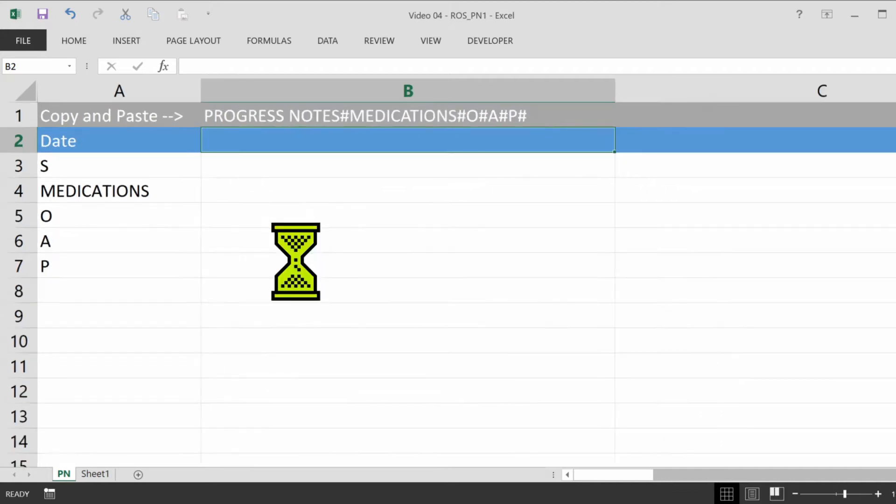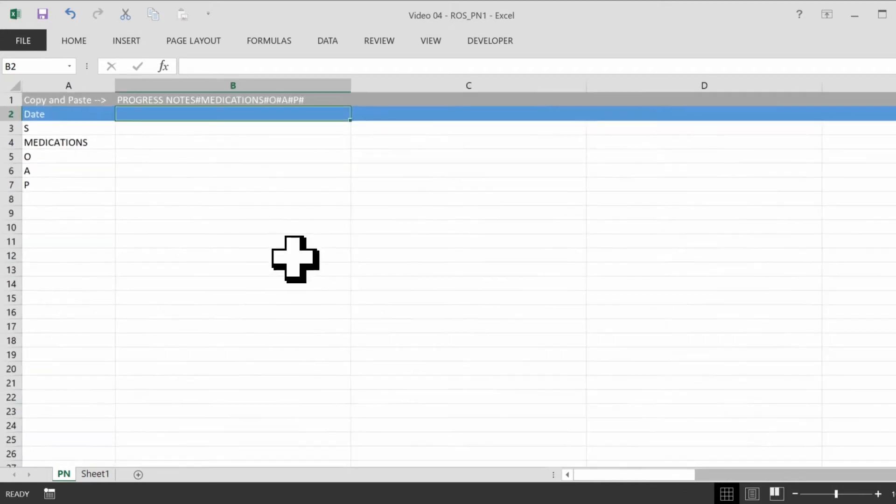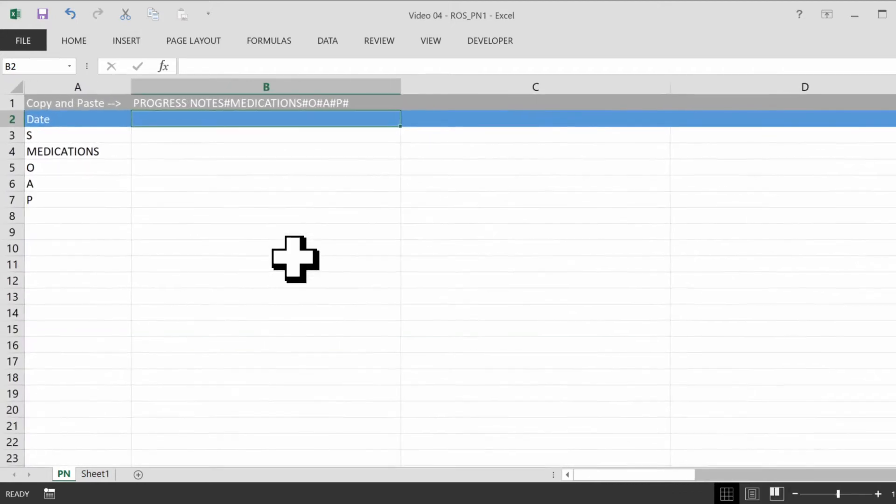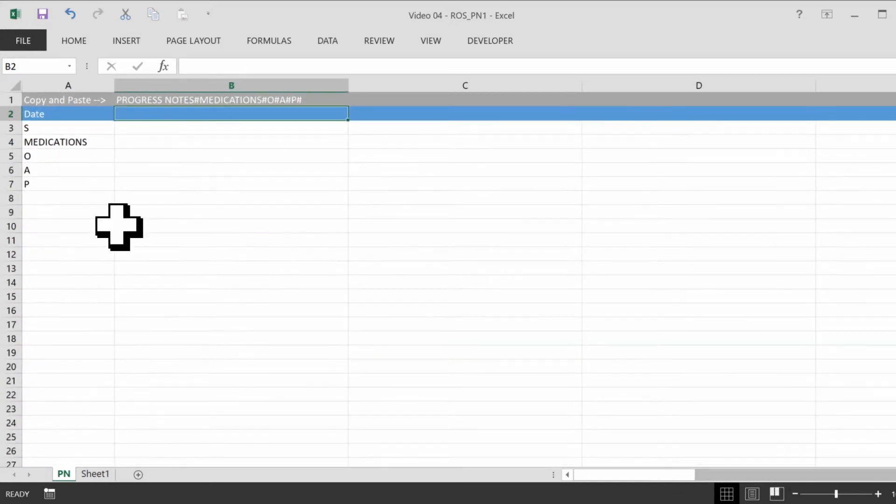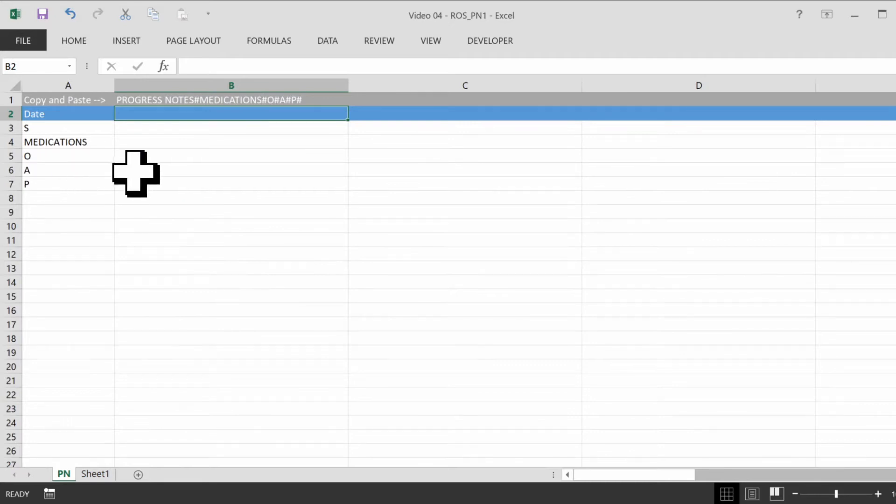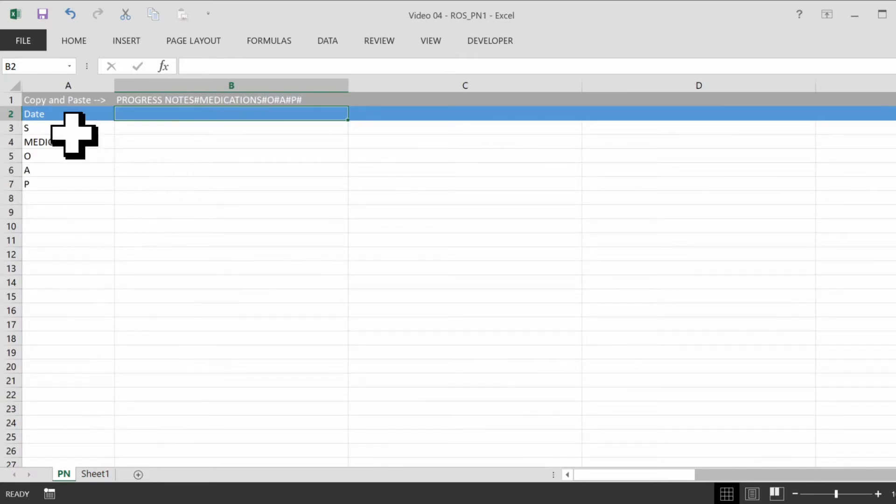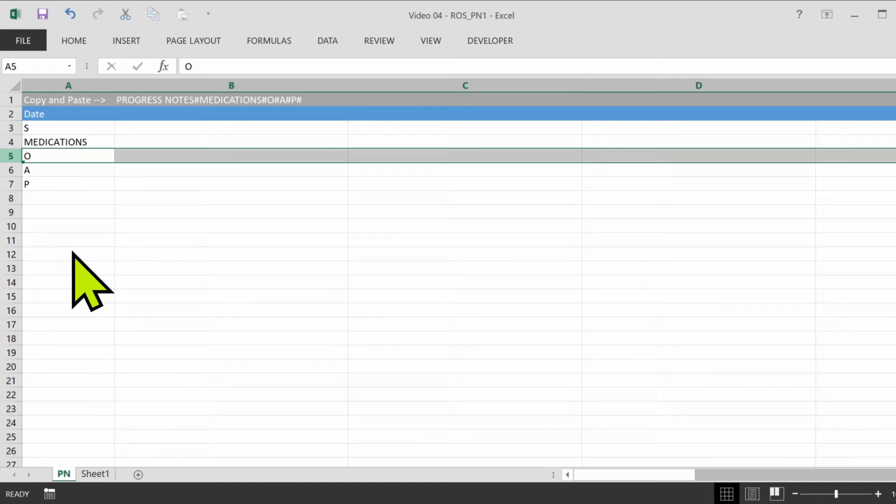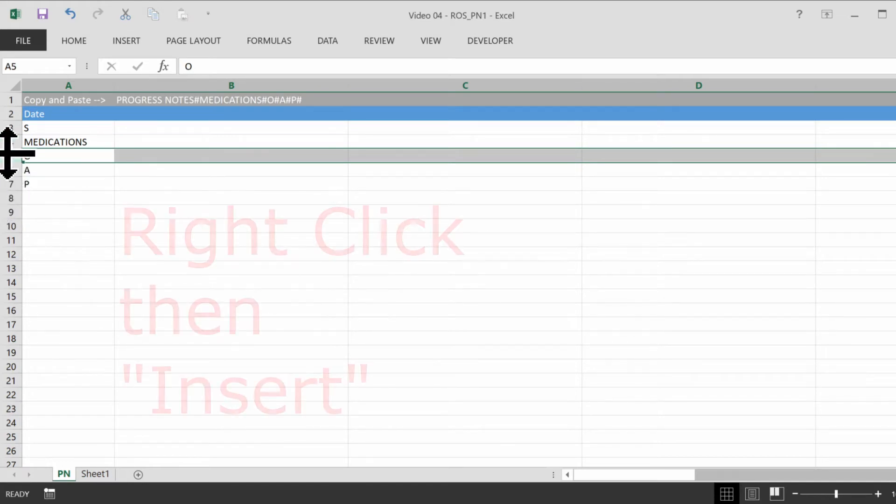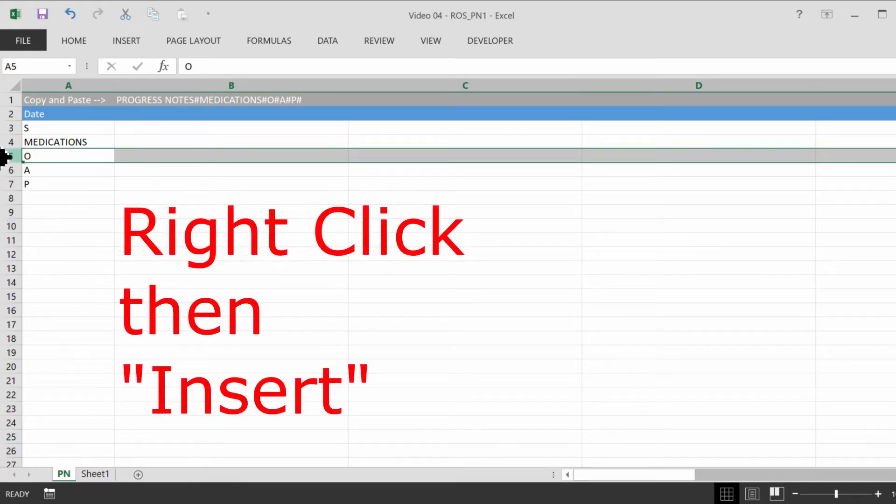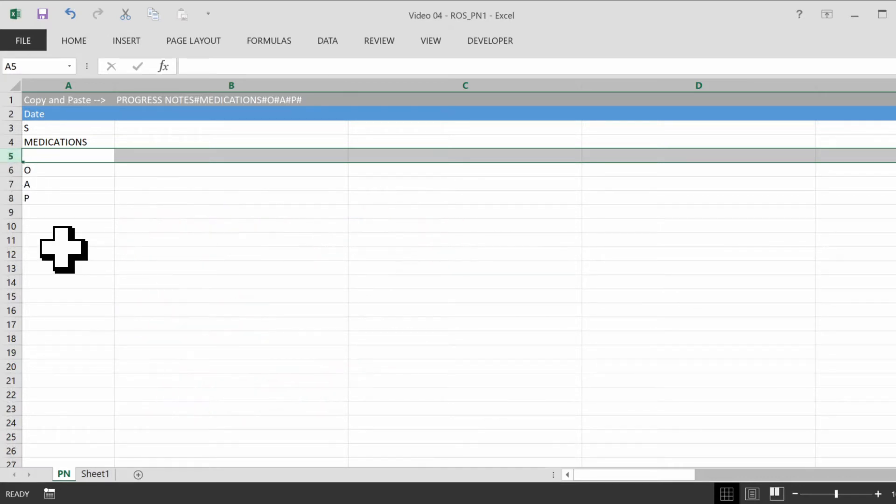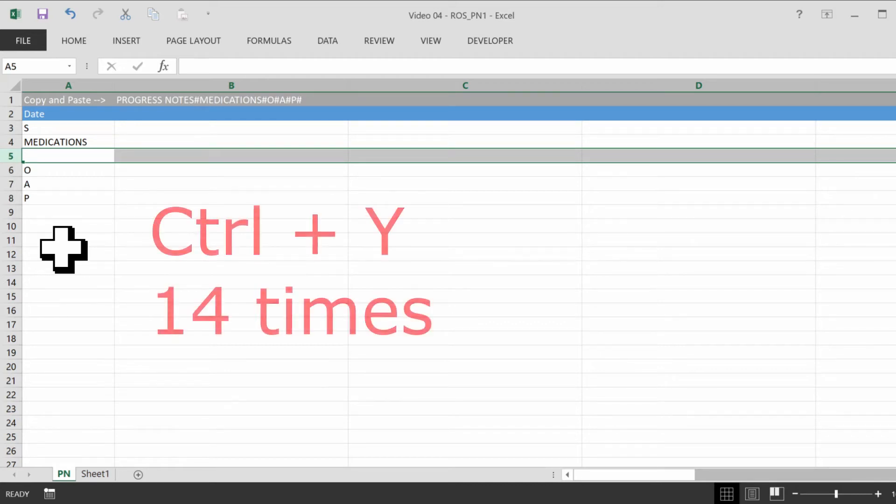I'm going to zoom out a little bit, and now we're going to start building a review of system section here. And I like putting it between medications and objective, just because that's a good flow. So I'm going to insert 14 rows. First we right click here in the row we want to insert and click on insert. And then to insert all the rows we need, just keep pressing Ctrl Y.